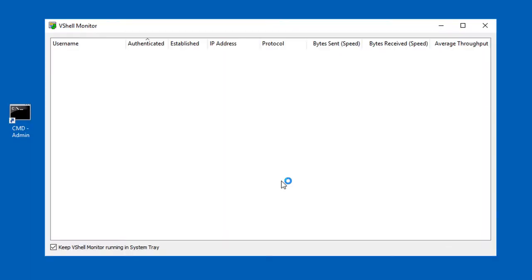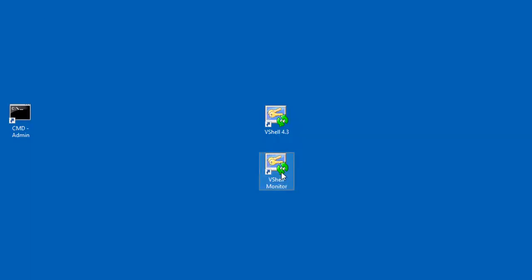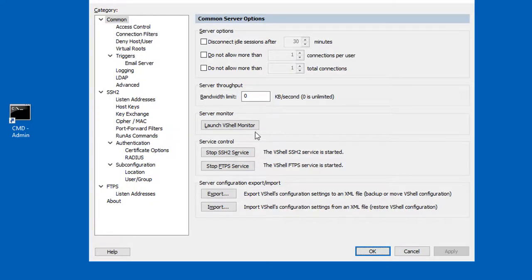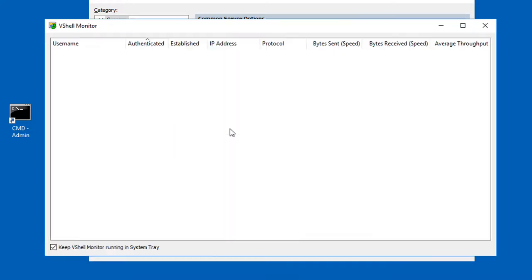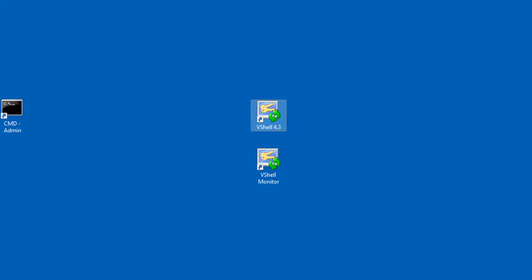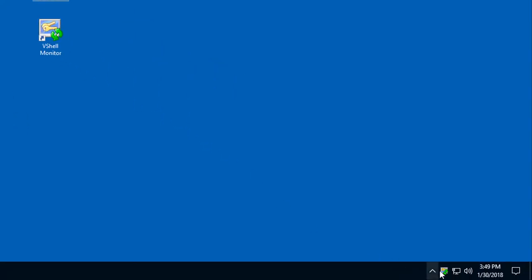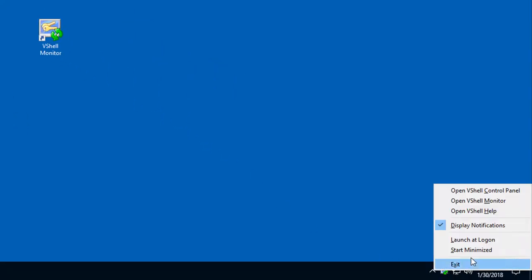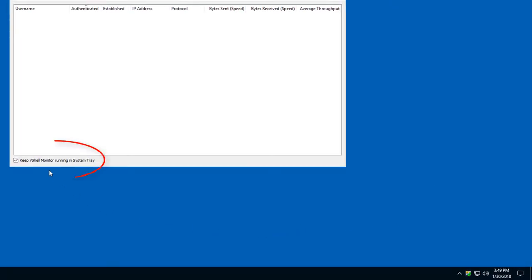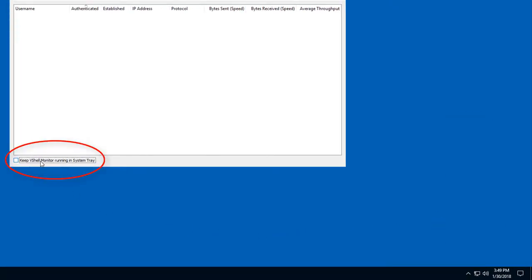The vShell monitor app can be launched from the desktop shortcut, the vShell control panel, or from the monitor system tray icon menu. You can also control whether or not the monitor stays active in the system tray by configuring this option here.